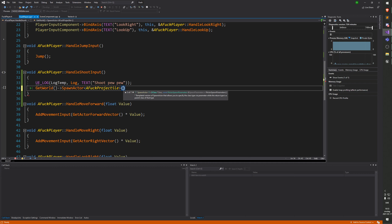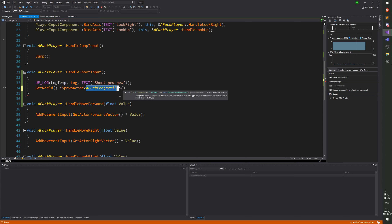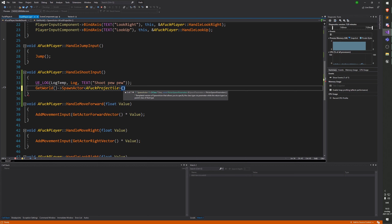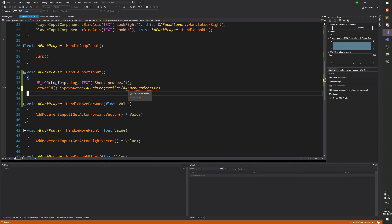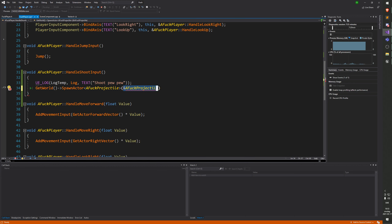Okay, there we go. It compiled. Now if I start and hit left click — yeah, it says 'shoot pew pew'. And if I hit the right trigger, I also get the log. So we have an action mapping that's triggering the shoot function.